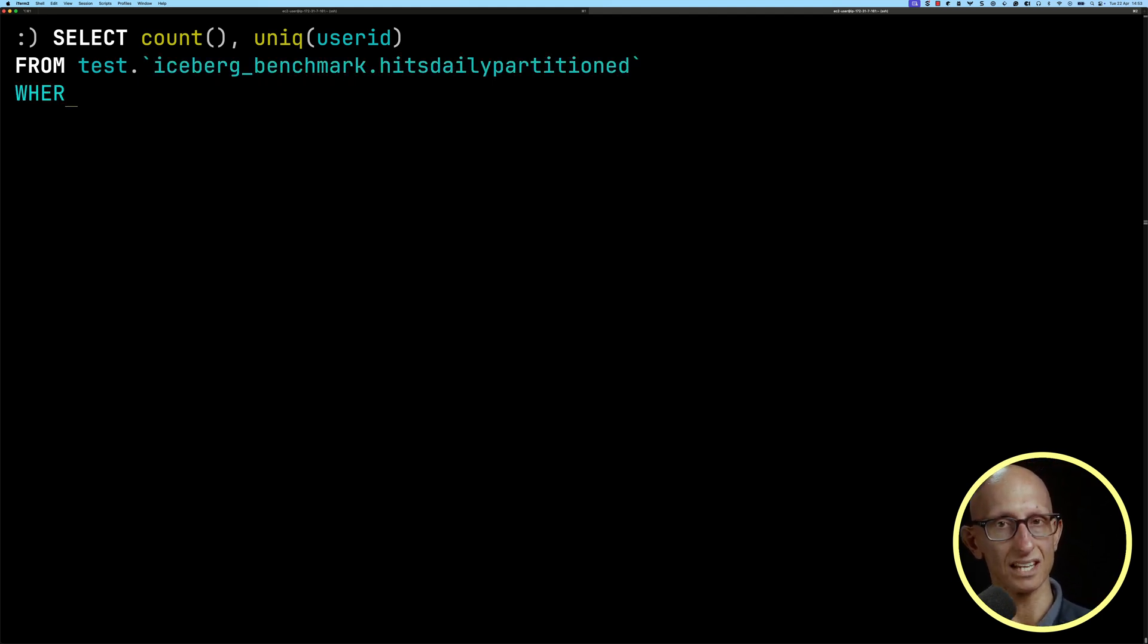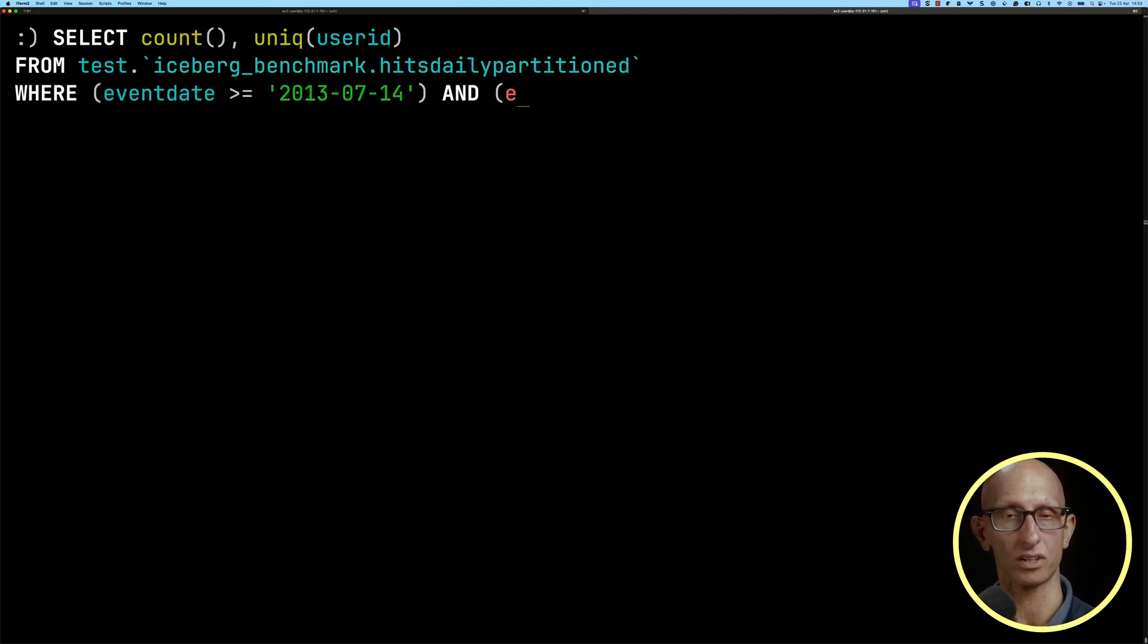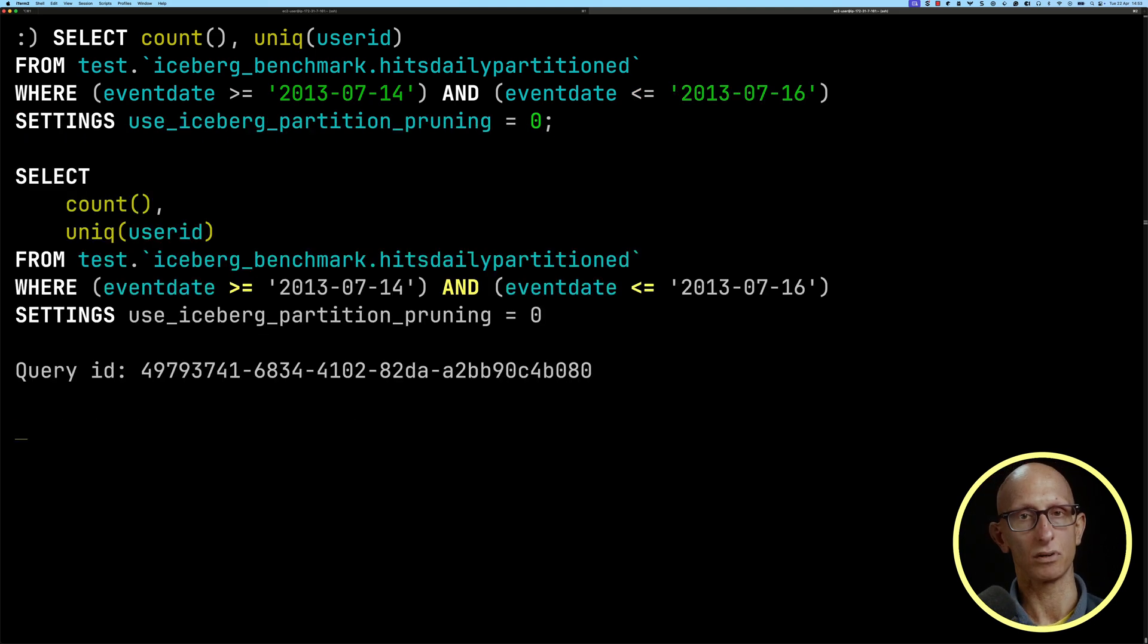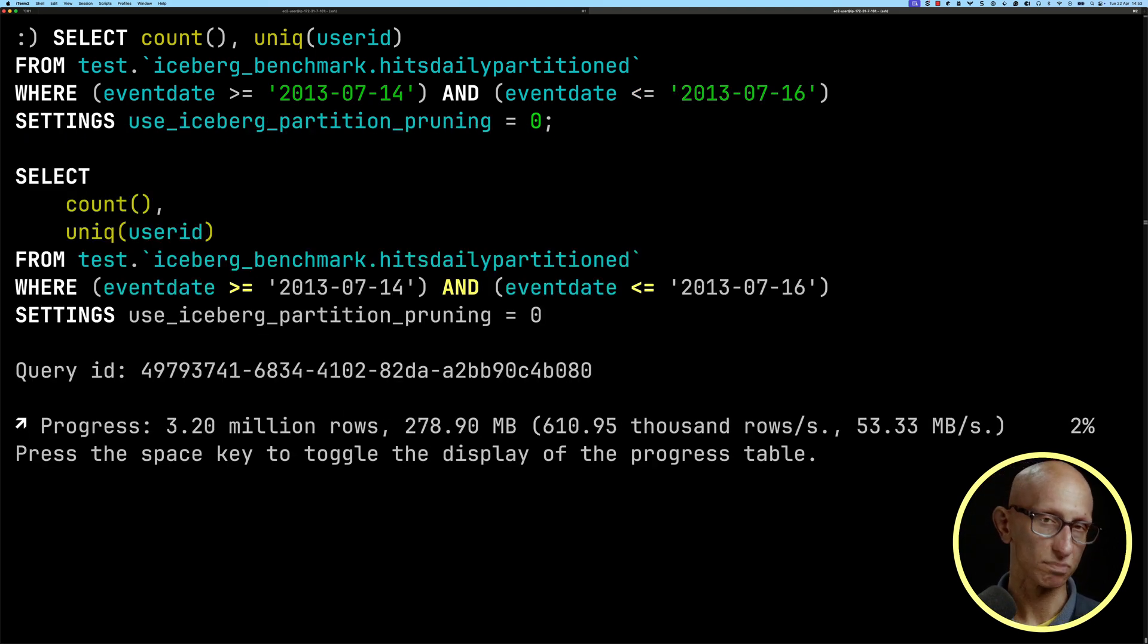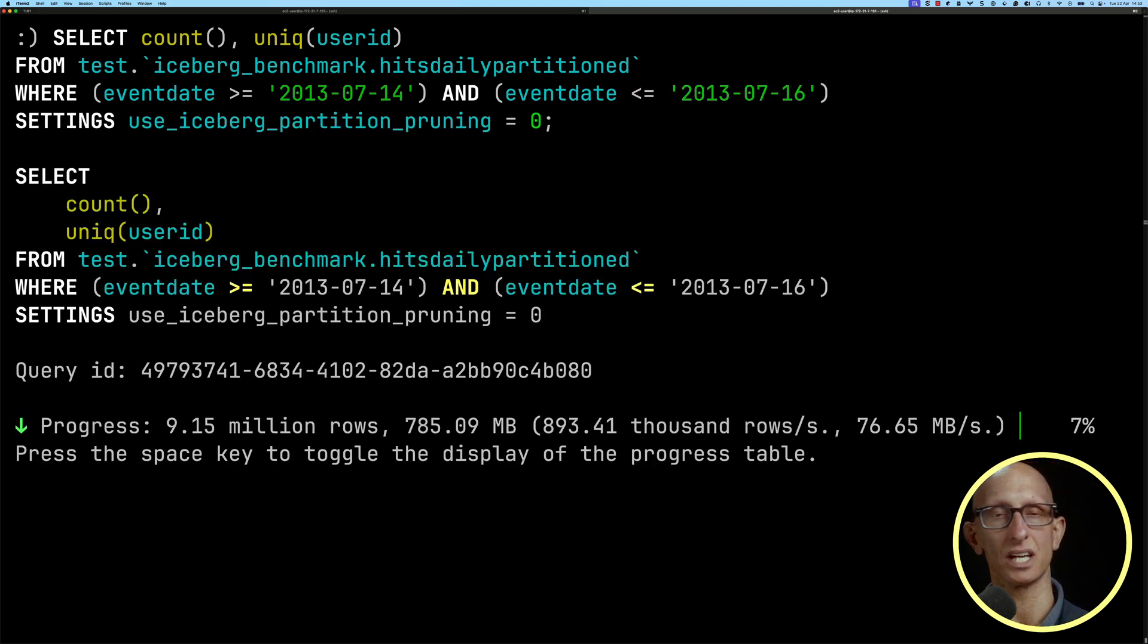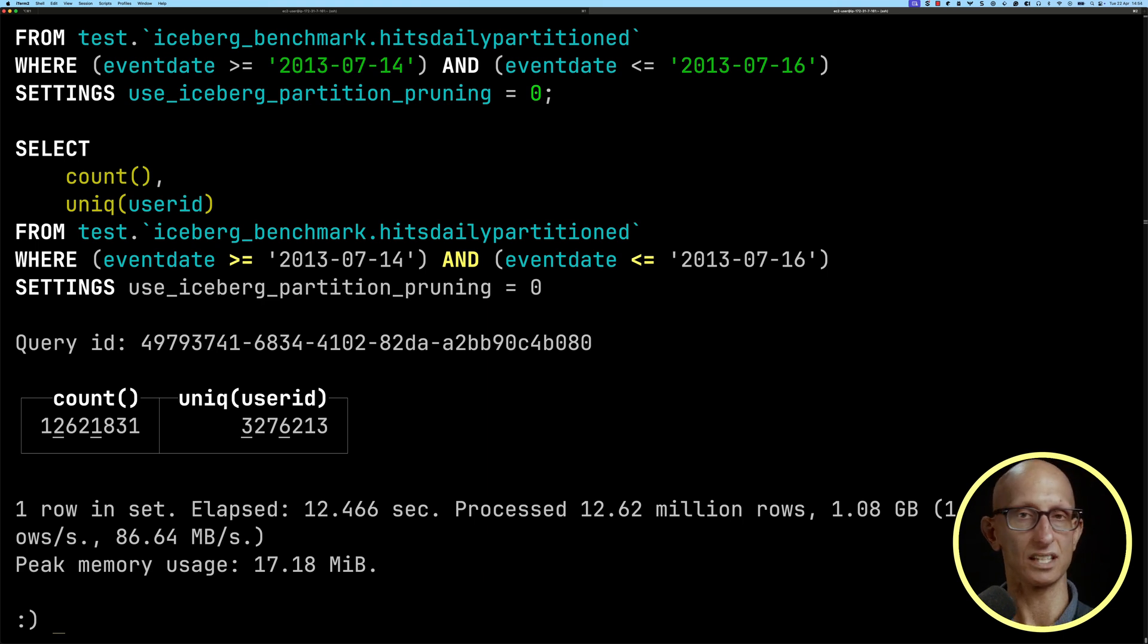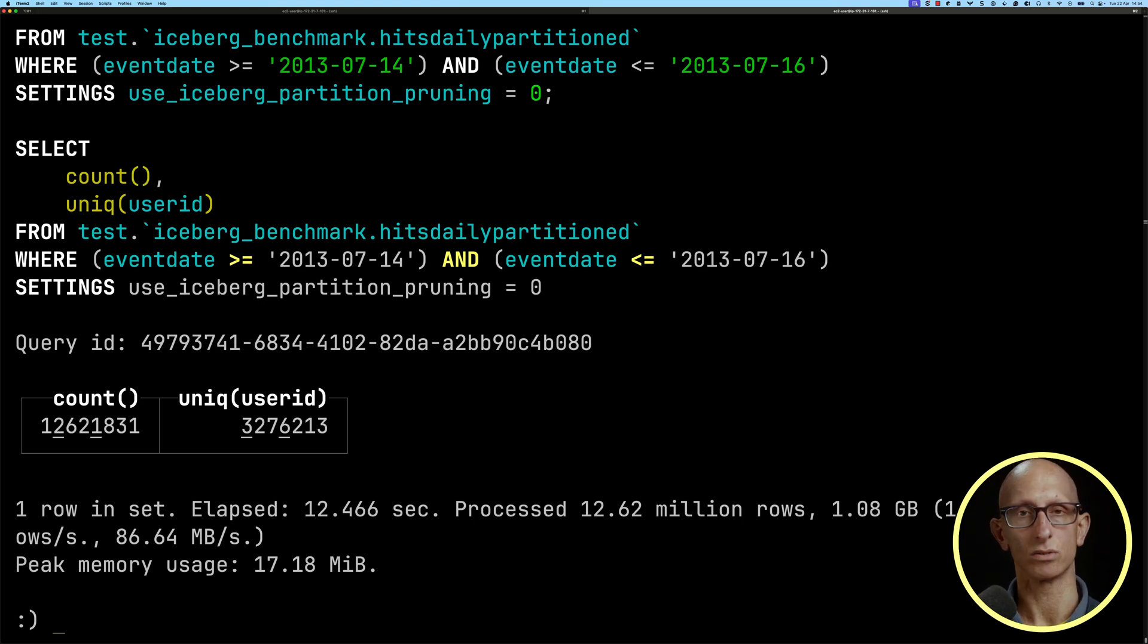We're going to do filtering based on the date, starting without partition pruning. We'll speed it up for the video. You see we eventually get back our result of the count and the unique user IDs. It takes just over 12 seconds.